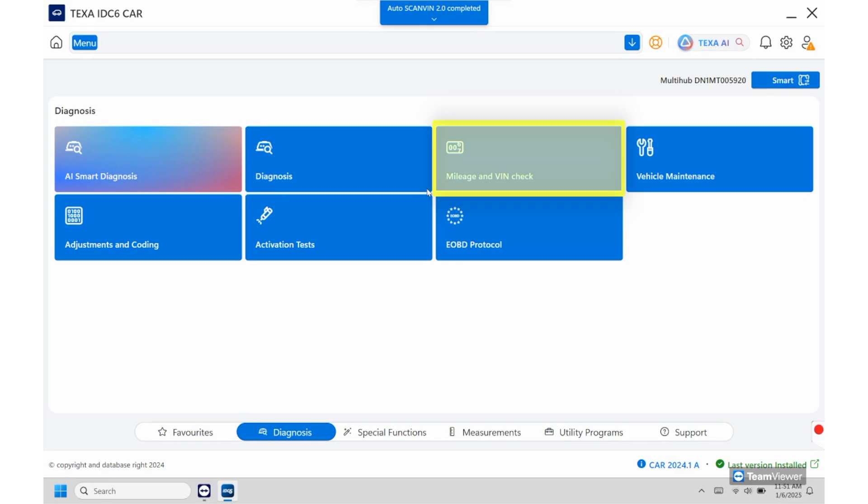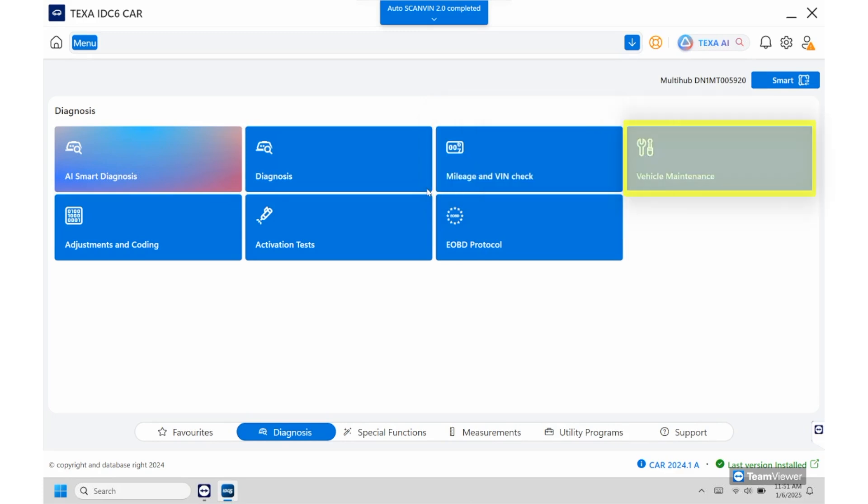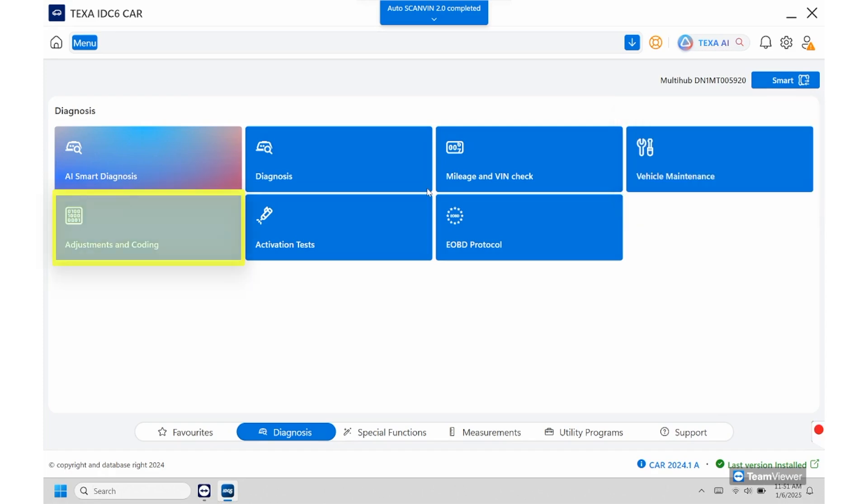Then we also have vehicle maintenance so if you just want to get in there and reset the service light or reset any of the functions you can go right into vehicle maintenance. Adjustments and coding so this is where we're going to go if you need to change any of the parameters or if you want to run a calibration you can go in through here as well.